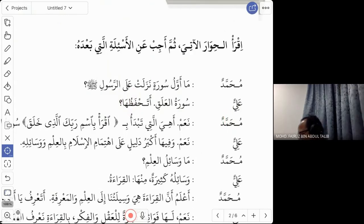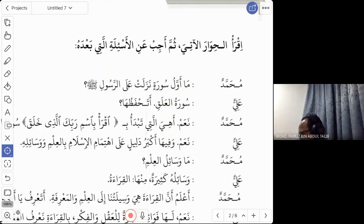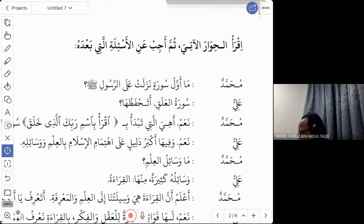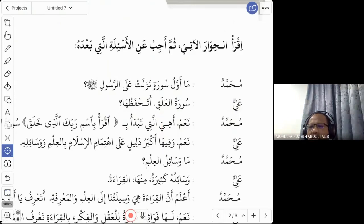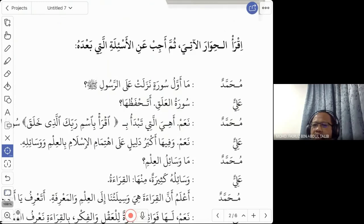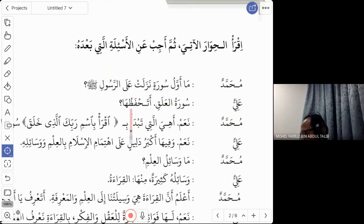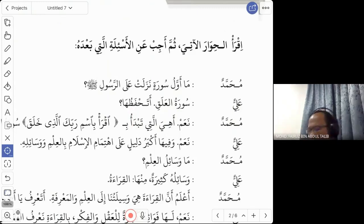Ali answers: 'Suratul Alaq.' Surah Al-Alaq is the name of that surah. The word 'alaqa' means the clot — the blood that clings in the womb of the mother before it becomes a baby. Then Muhammad asks: 'Ata-hafizuha?' — three words: 'a', the verb 'tahfazu', and the pronoun 'ha'.